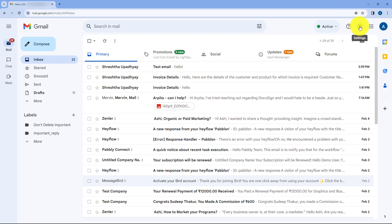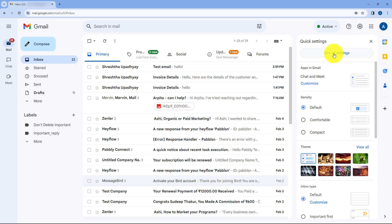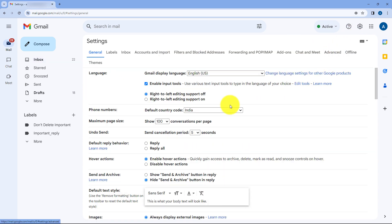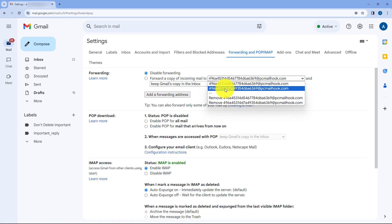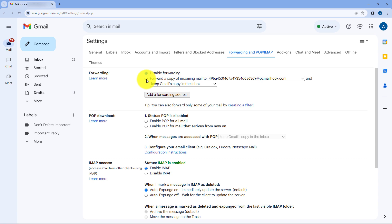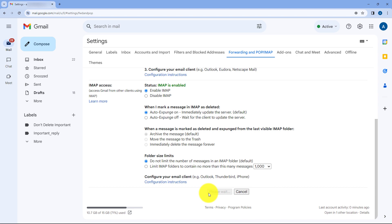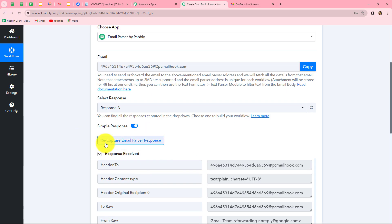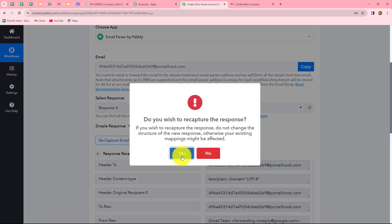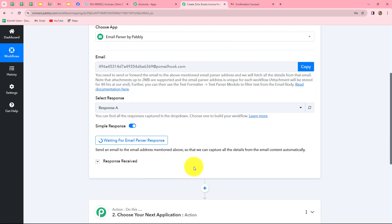We need to do one more thing. We go back to Gmail settings, click 'See all settings' again, then 'Forwarding and POP/IMAP'. We select the email hook we recently pasted and choose 'Forward a copy of incoming mail to this particular email hook', then click save changes. Now we go back to Pabbly Connect and click on 'Recapture email parser response'. From this point, whenever a new email is received on our email address, the response will automatically be captured in Pabbly Connect.